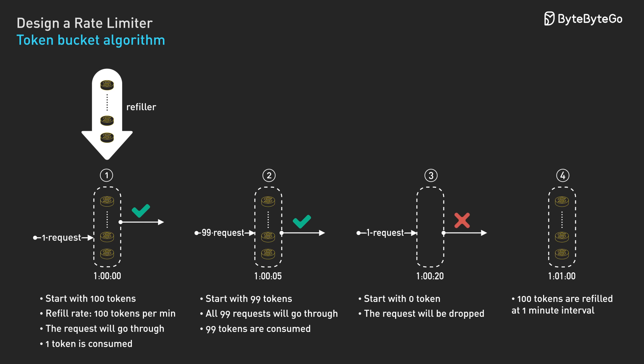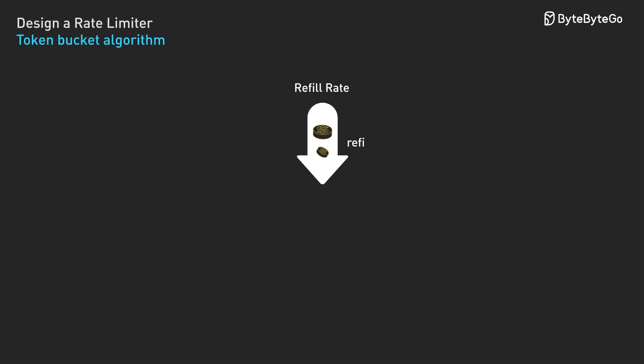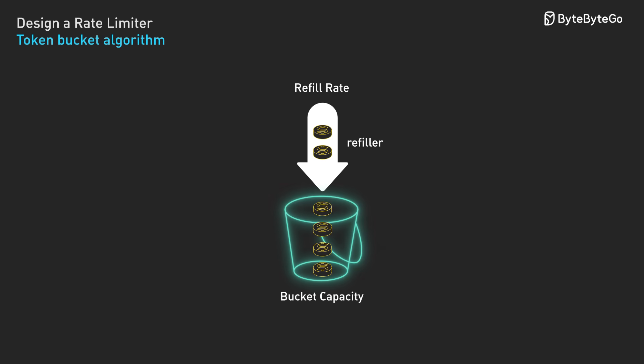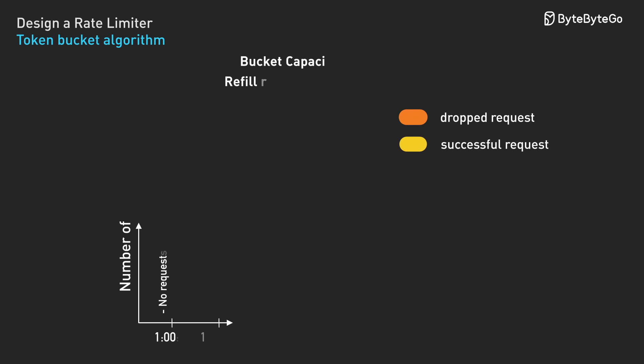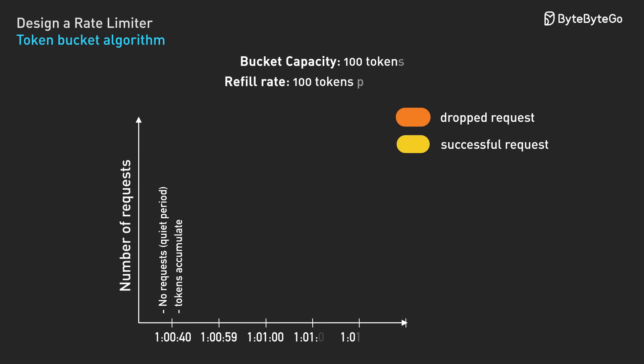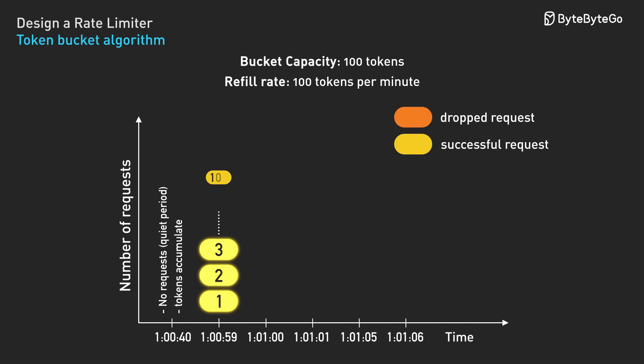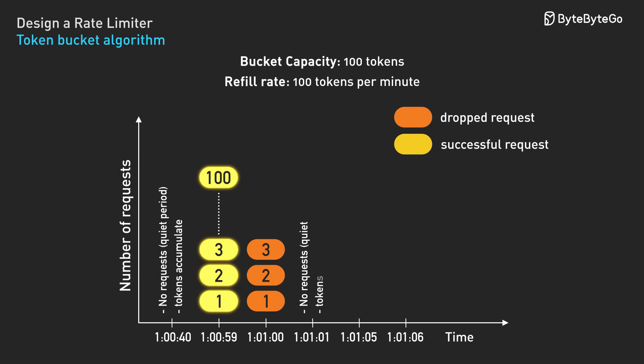A user can't game the system by timing the requests to window boundaries. The algorithm uses two parameters: bucket capacity determines burst size, and refill rate determines sustained throughput. A capacity of 100 with a refill rate of 100 per minute allows up to 100 requests instantly, then maintains exactly 100 requests per minute long-term.